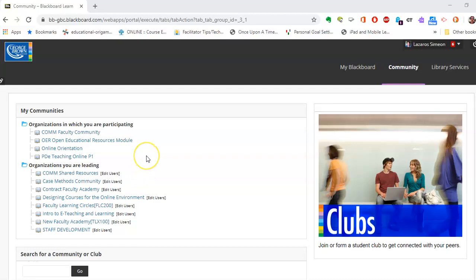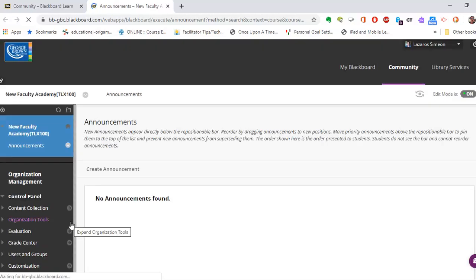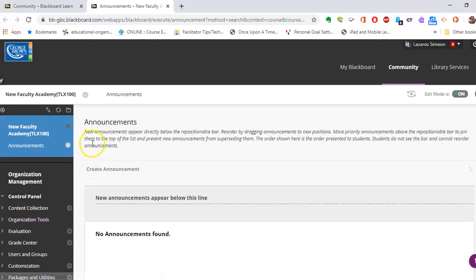I'm going to show you right now how to add Blackboard Collaborate Ultra as part of your communication toolset to connect with your students. I'm just going to randomly pick a course shell that I know does not have Blackboard Collaborate Ultra.